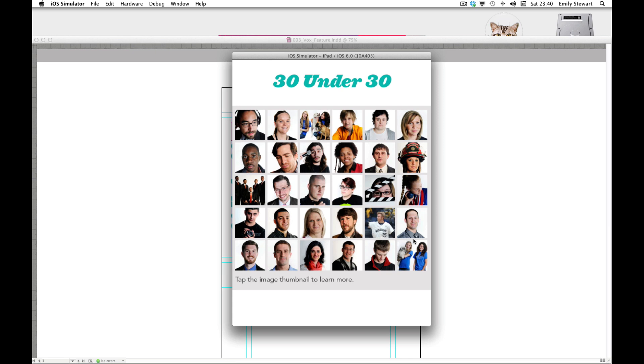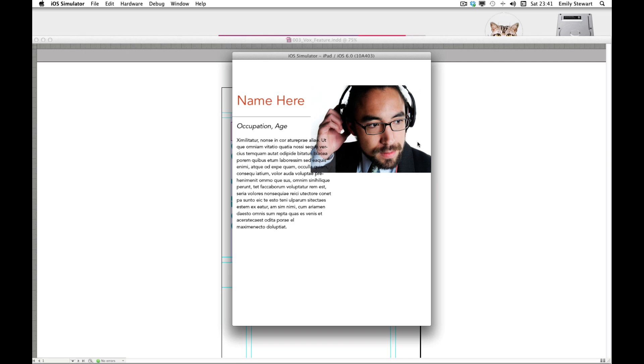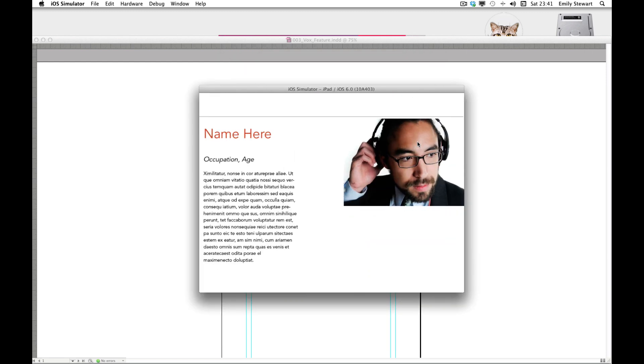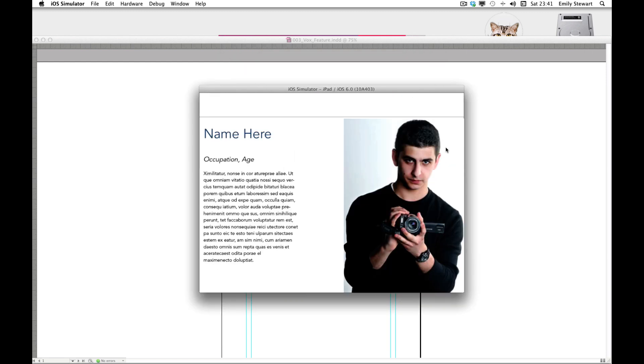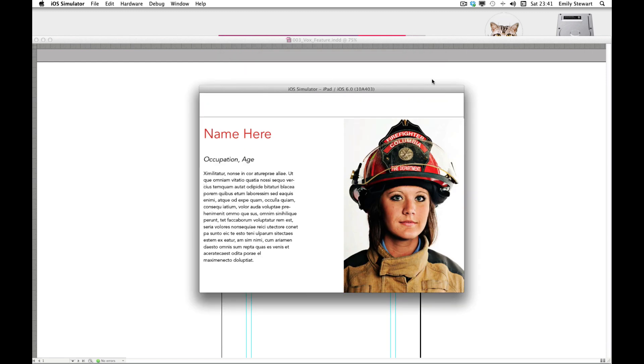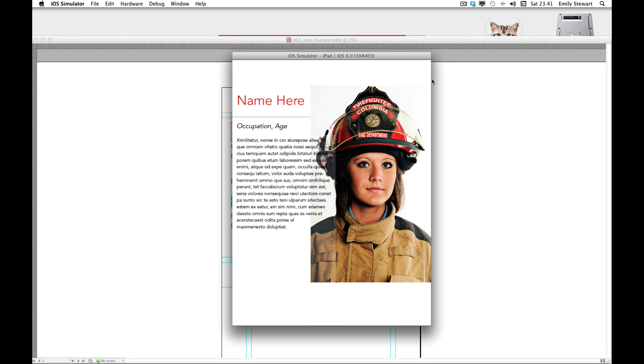We have our intro page displaying all 30 people. If the user scrolls, they'll see that we have blurbs and a larger photo of each individual. But if our user wanted to go to a specific person, we wouldn't want them to have to scroll all the way to the bottom. This is when jump links come in handy.